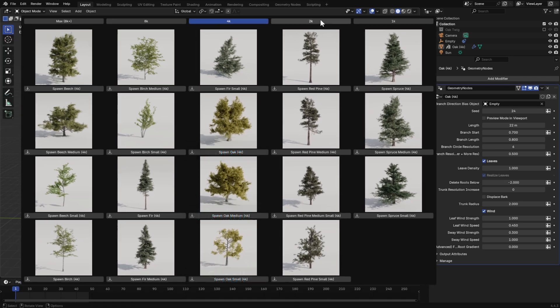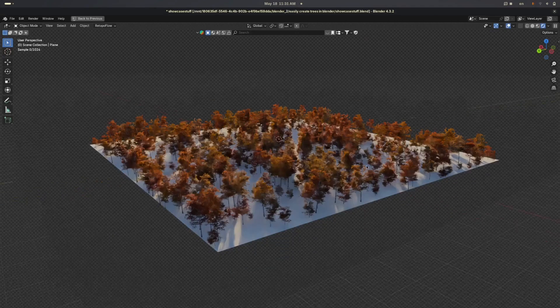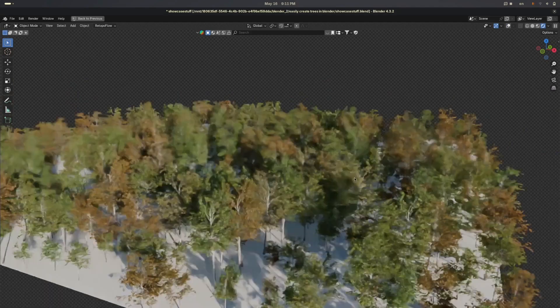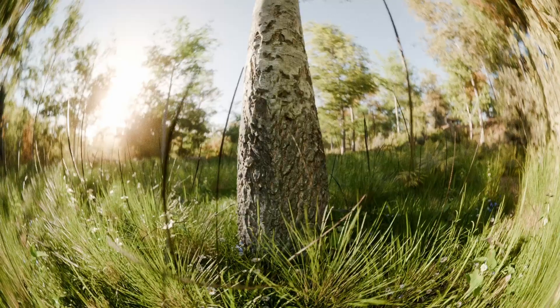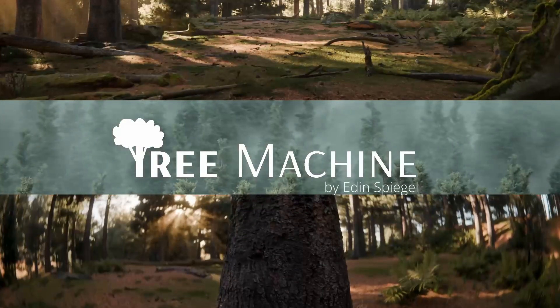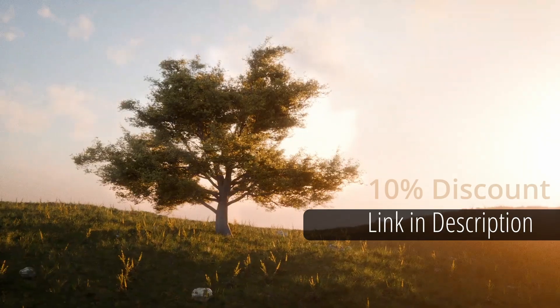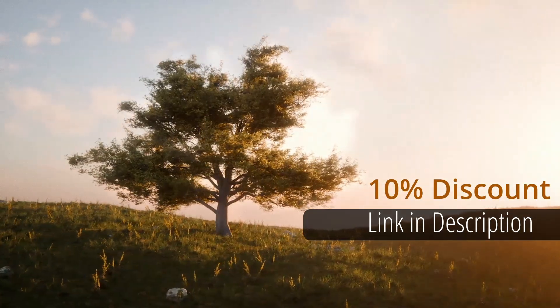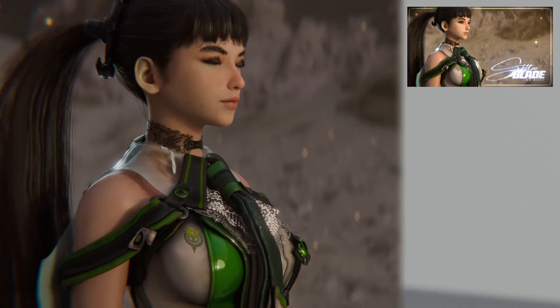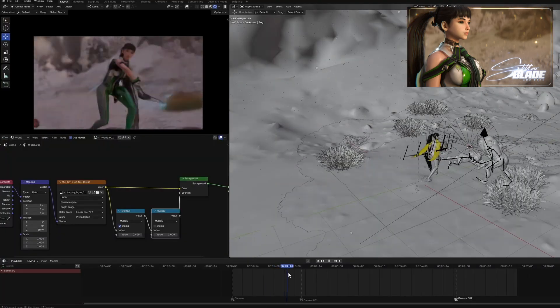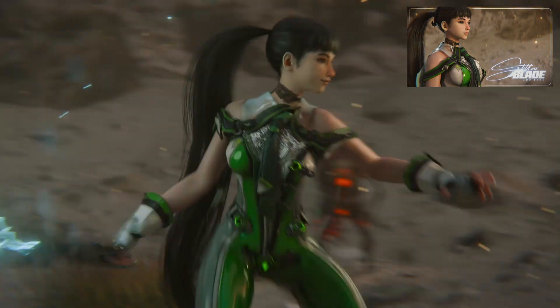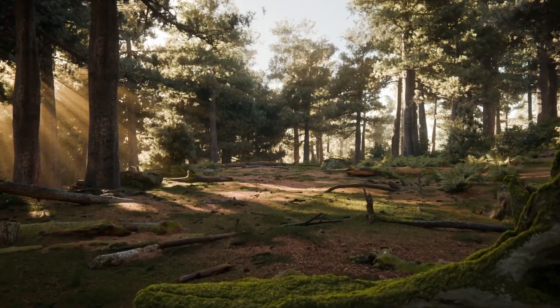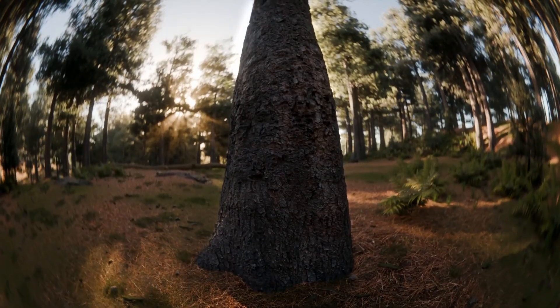So, if you like to create trees with infinite variations, Tree Machine is a solid add-on to have in your toolkit. Check out this add-on from the link in the description to get an exclusive 10% discount. And if you haven't already, watch my breakdown on how I made Stellar Blade inspired cinematic in Blender. Thanks for watching and I'll see you in the next one.